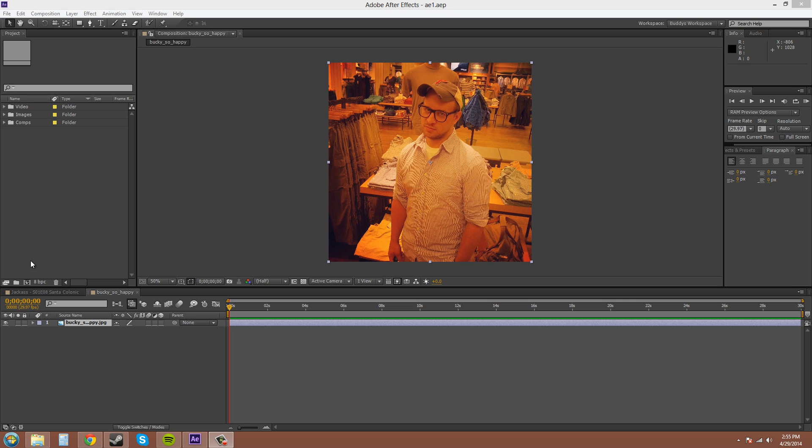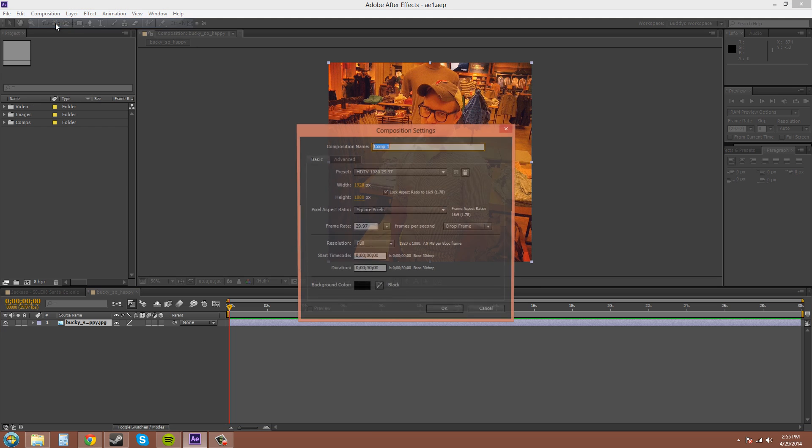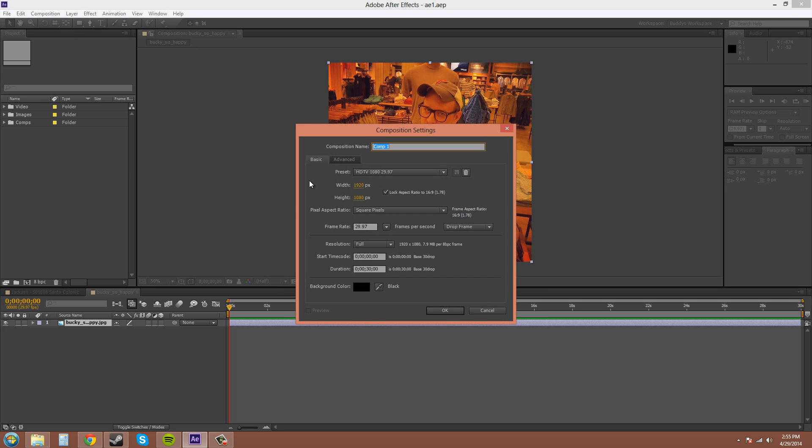We'll start off by showing you how to create a new composition. Go up here to Composition. A composition is basically like a big group that's going to contain your footage, your layers, and everything. You can apply effects to compositions and to the composition elements like layers and solids. You can go to Composition, New Composition. The hotkey is Control+N and this will pop up.